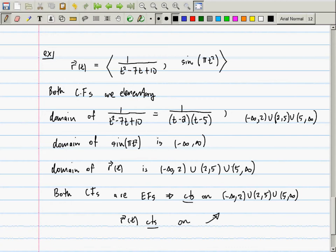Everybody get the general idea? Domain: compute the domain of each coordinate function and take the intersection. Continuity: compute the continuity of each coordinate function and take the intersection. Differentiability: compute the differentiability of each coordinate function and then take intersections.